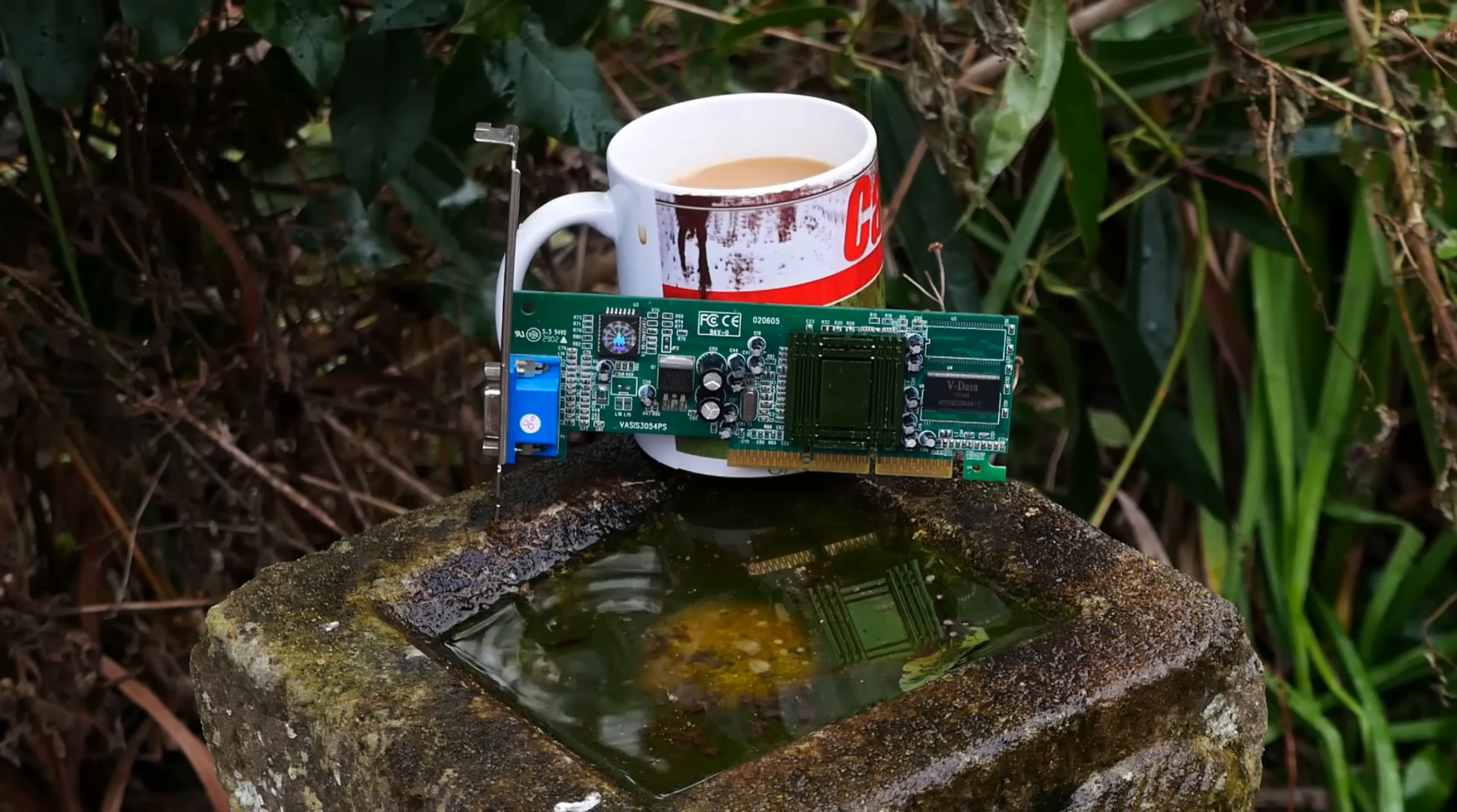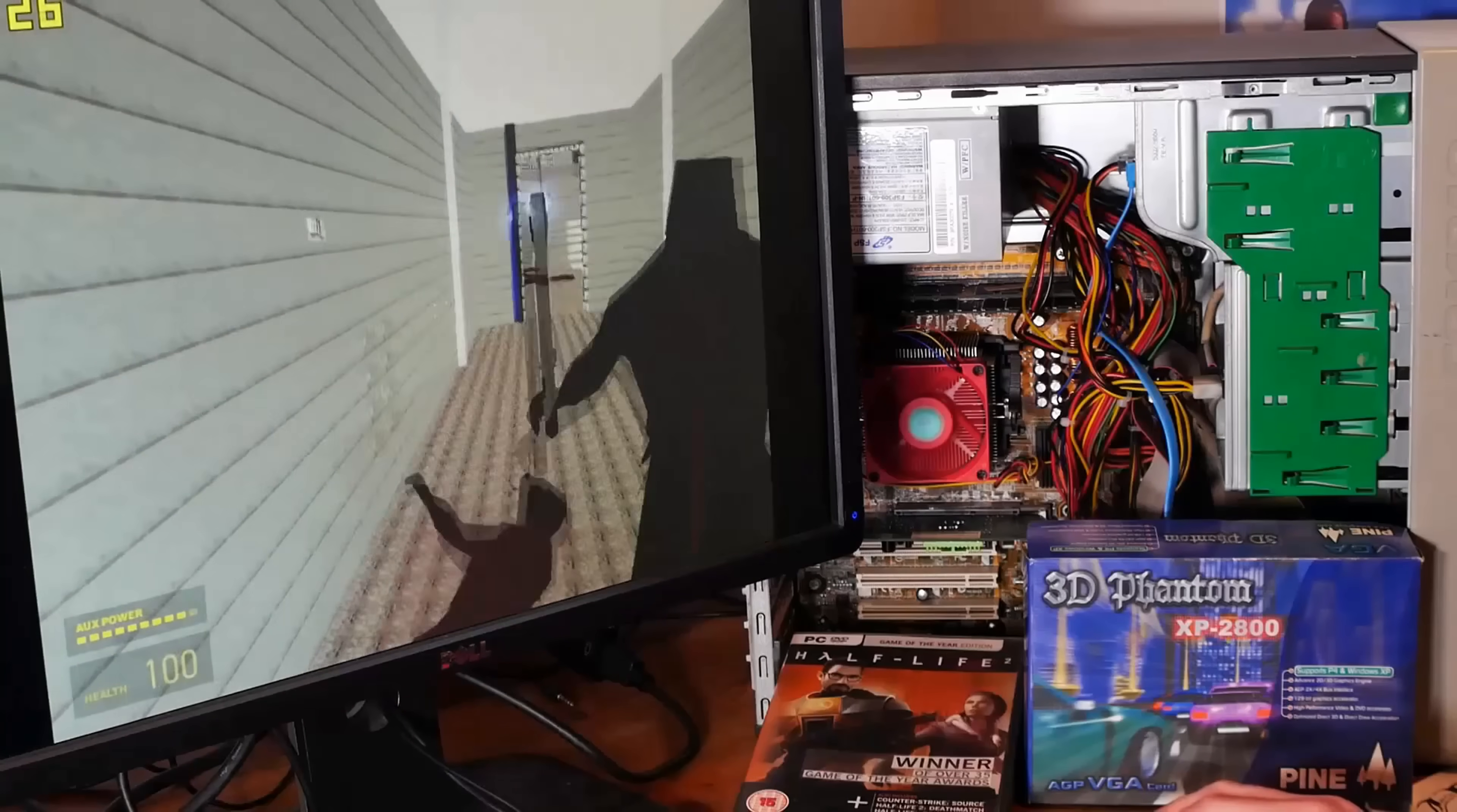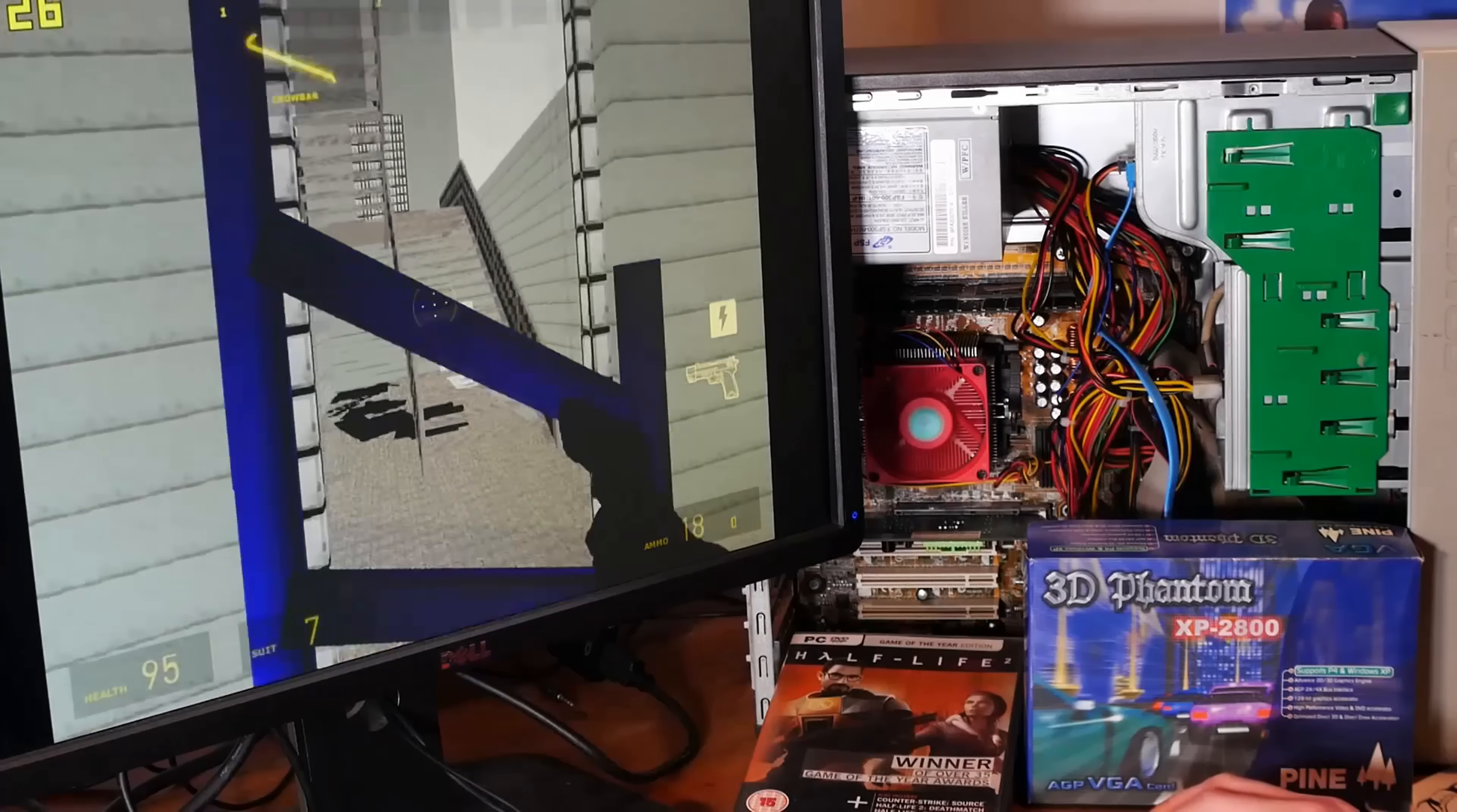The question today is though, can we make Half-Life 2 run at 60fps with awful specs, 8MB of VRAM, and will there be any downsides?